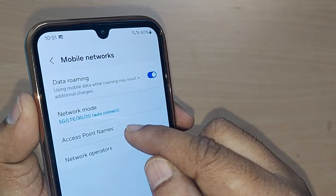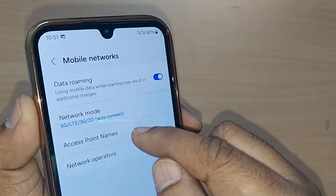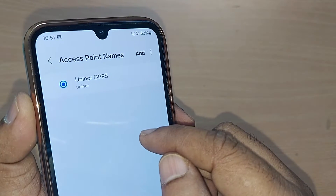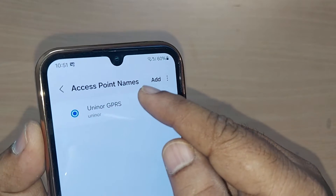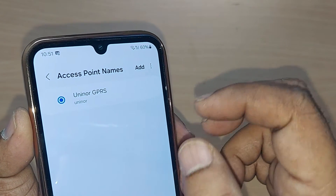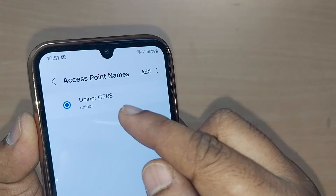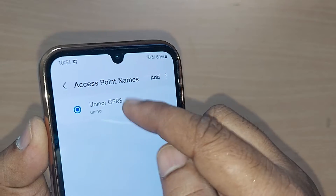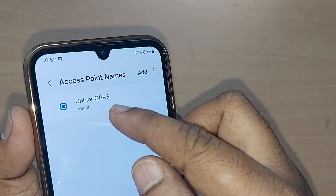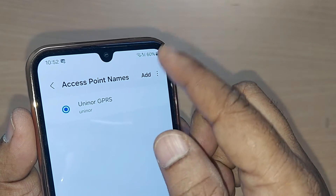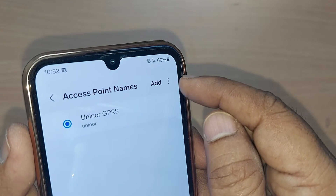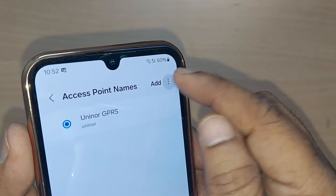Just get into Access Point Names under Mobile Networks — tap it. Upon tapping, whatever network you are using on your Samsung Galaxy phone will be shown here. To get this network working properly on your Samsung Galaxy mobile, you have to tap the three dots in the top right corner.